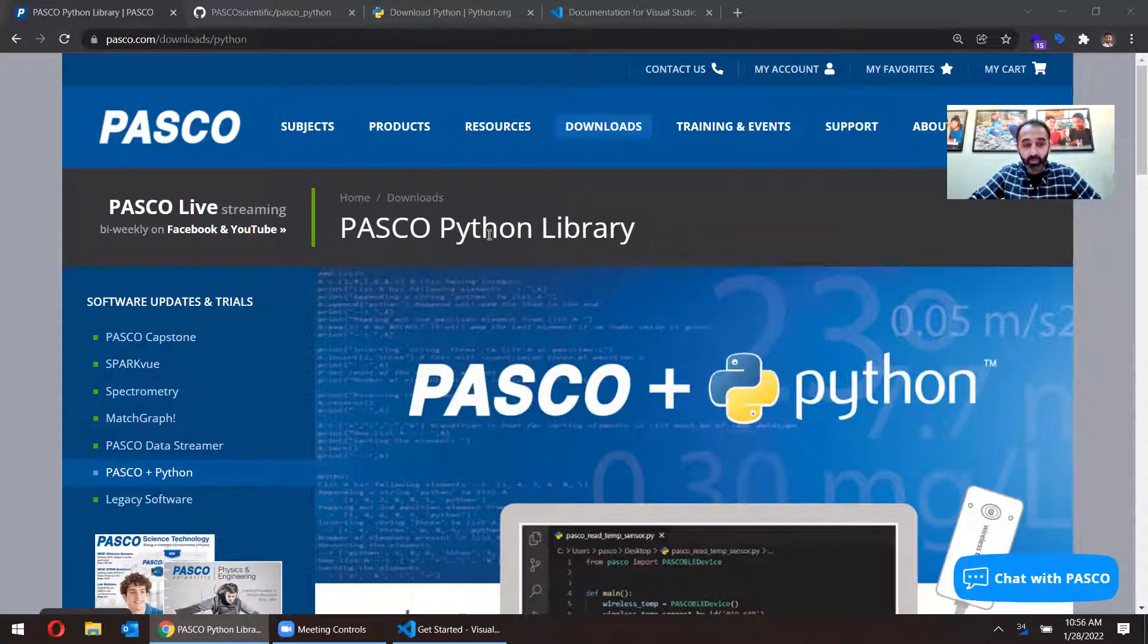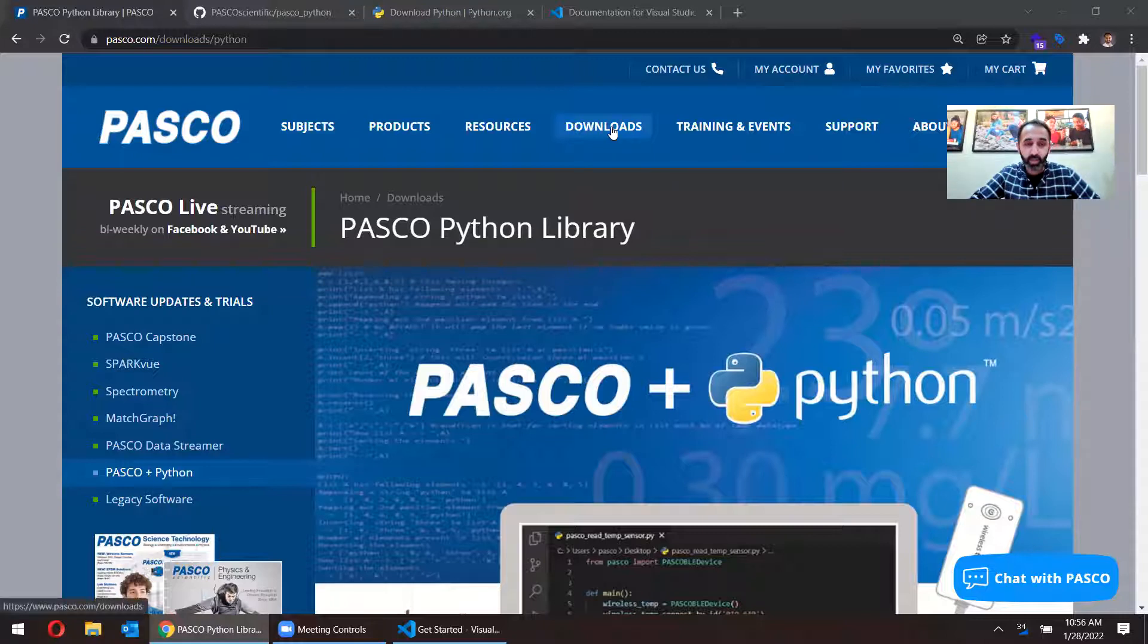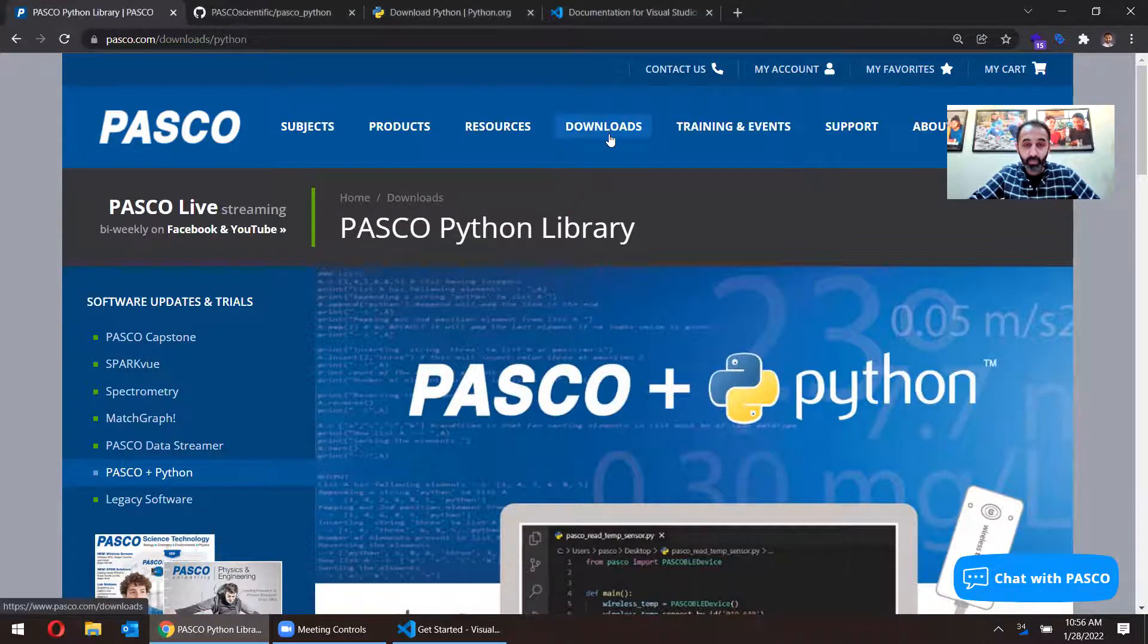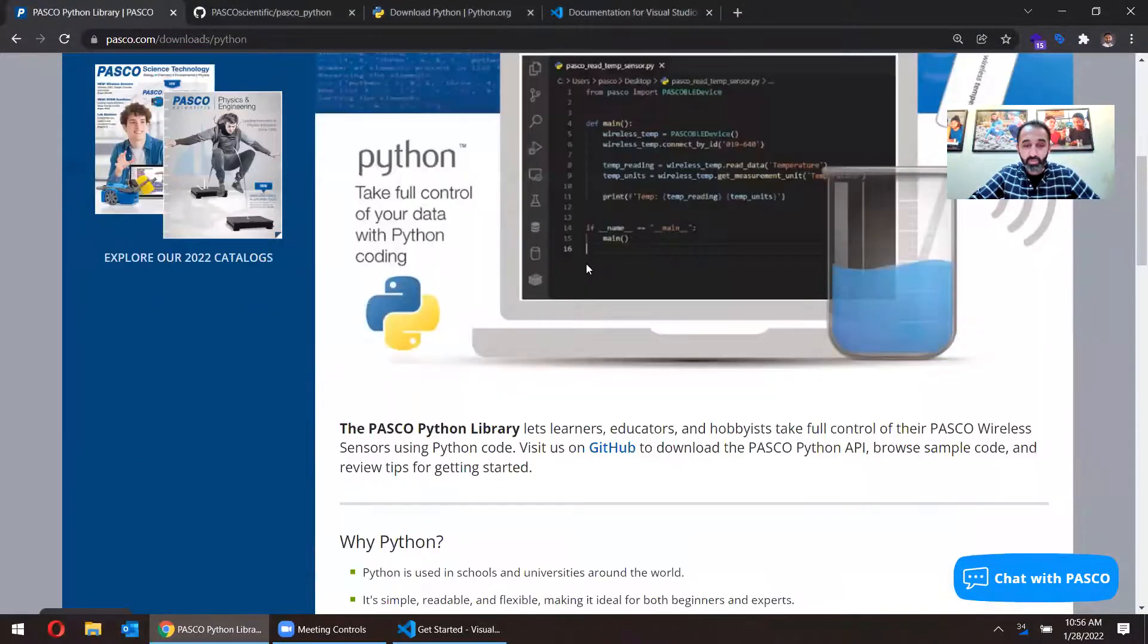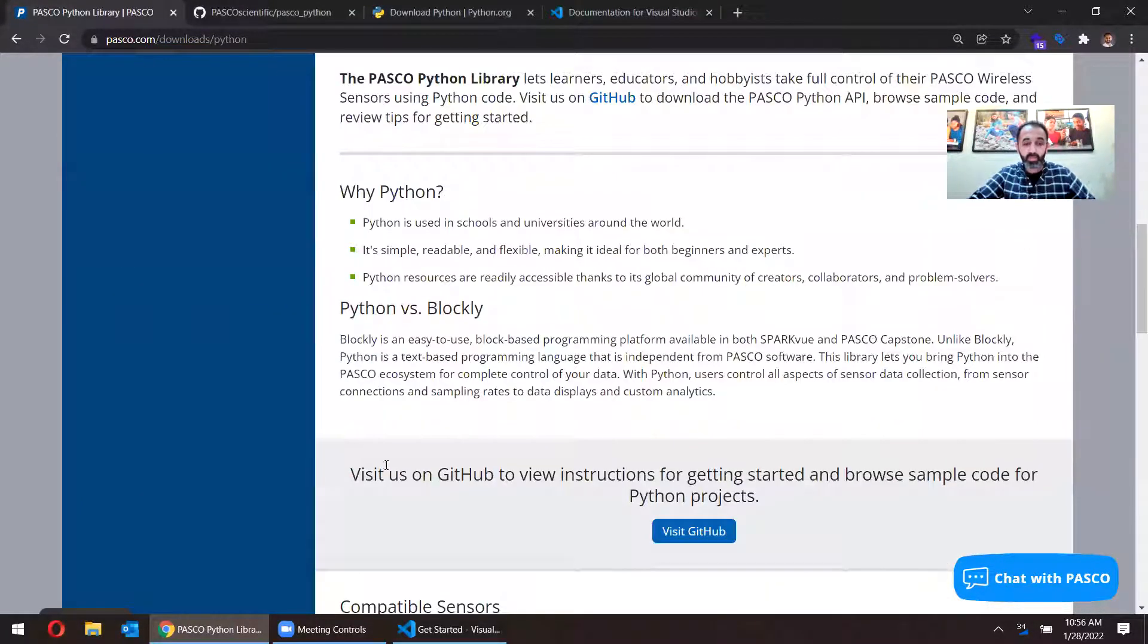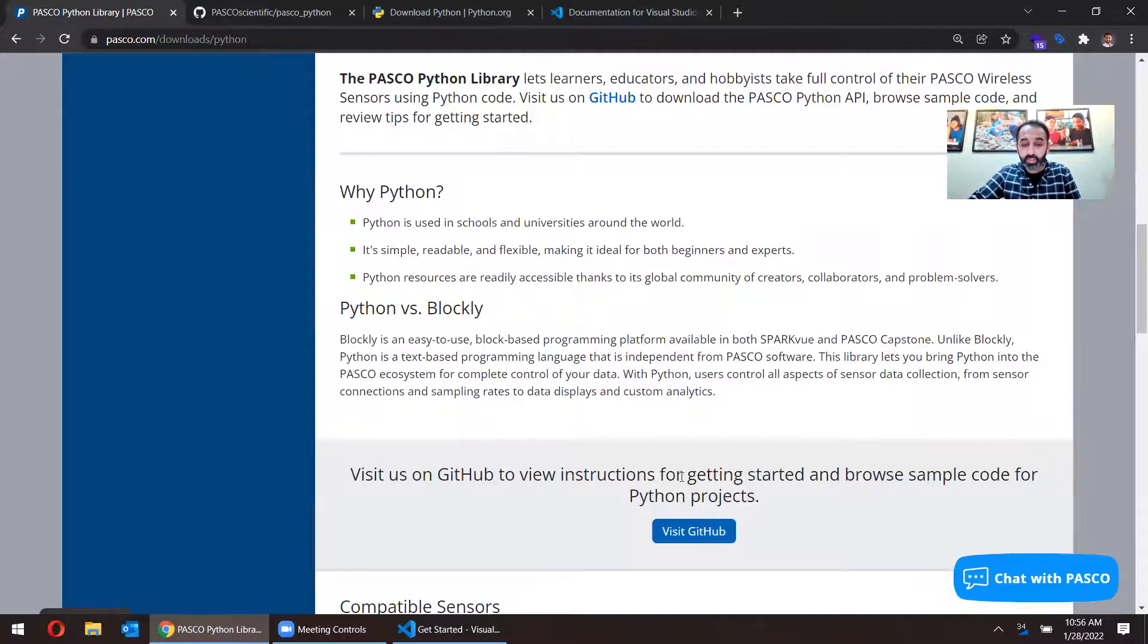I'm going to start off on the Pascal downloads page in the Python page in particular. And here if I scroll to the bottom, it says view us on GitHub to view instructions.